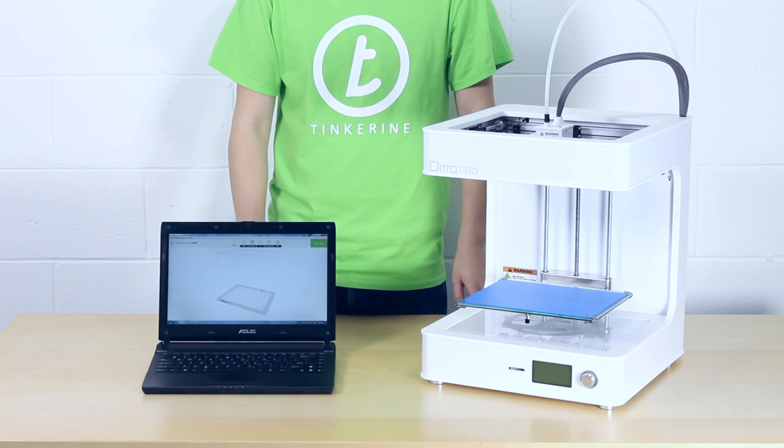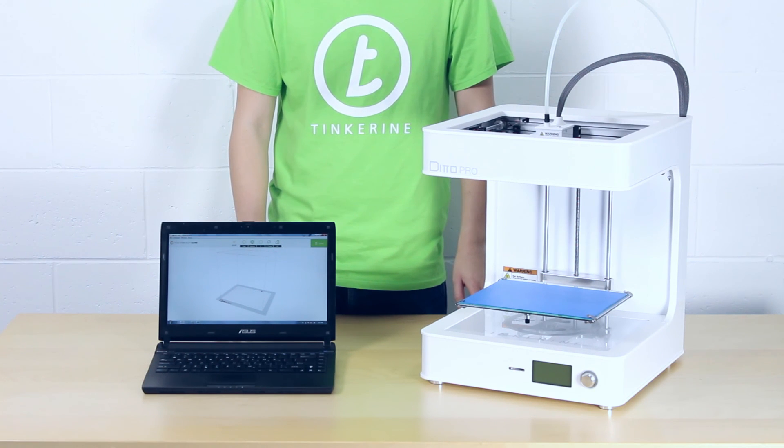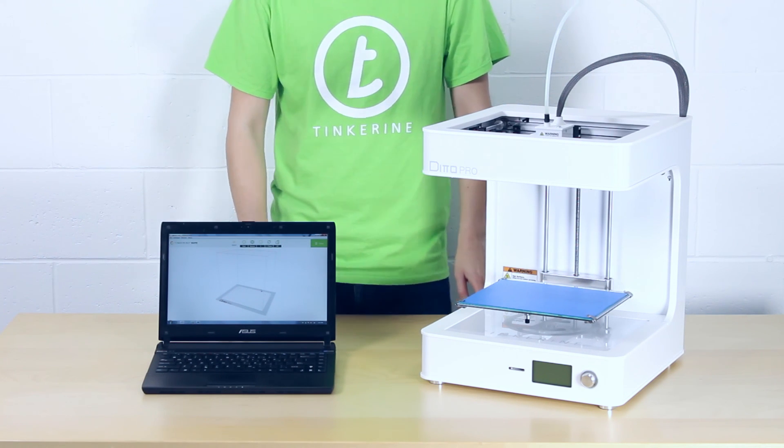Thank you for watching. I'll see you in the next video. In the meantime, keep on printing!